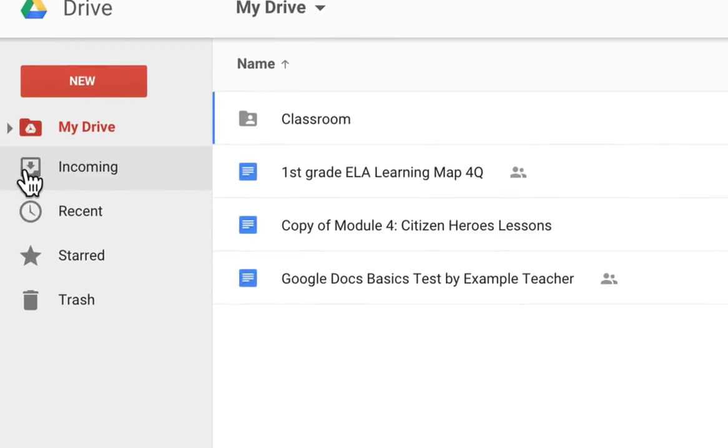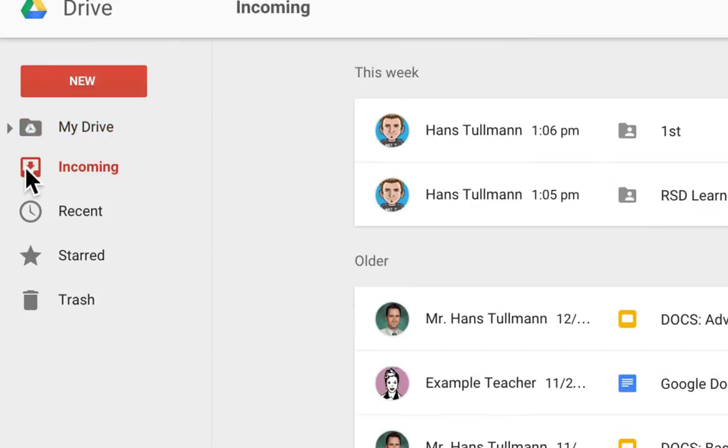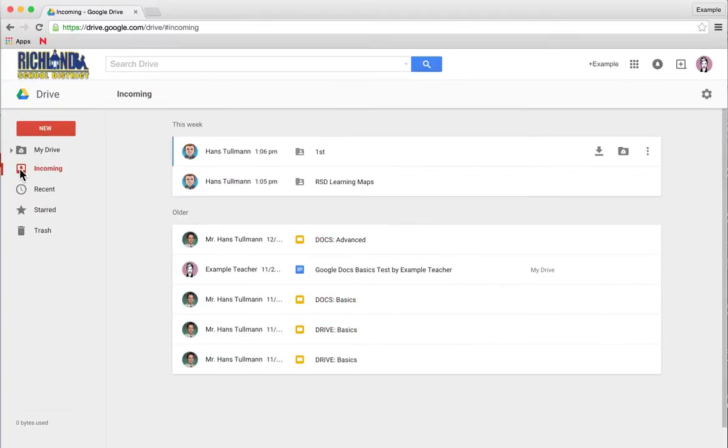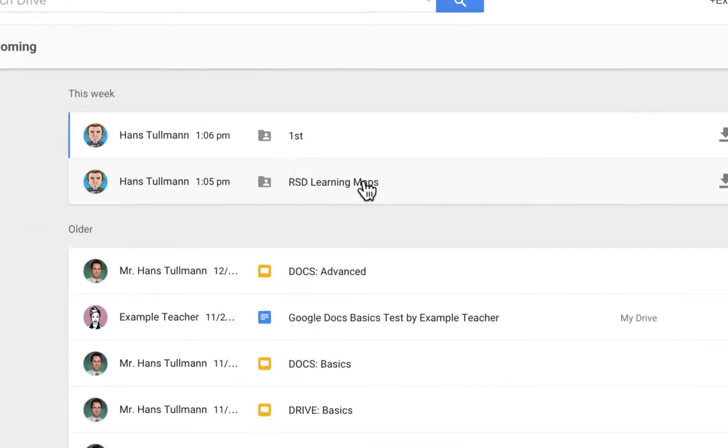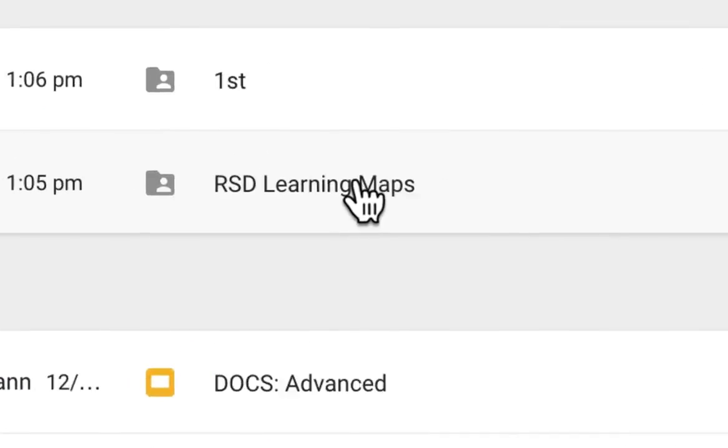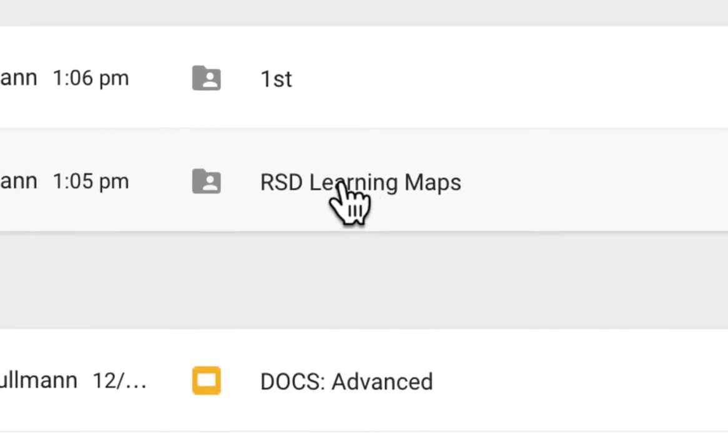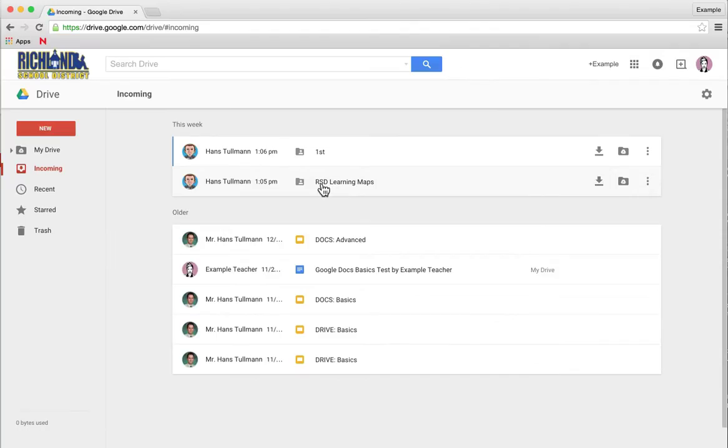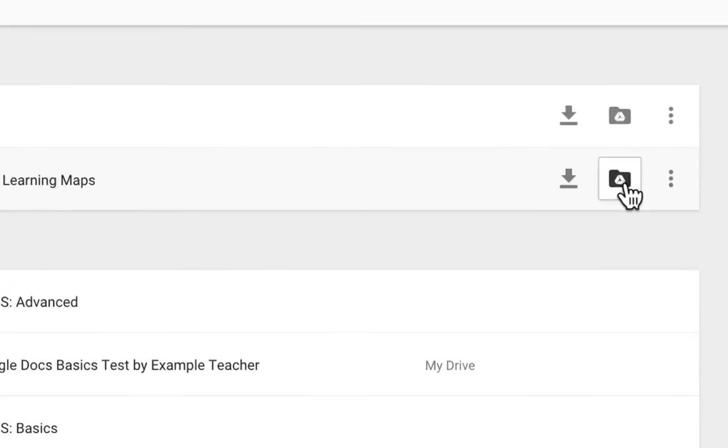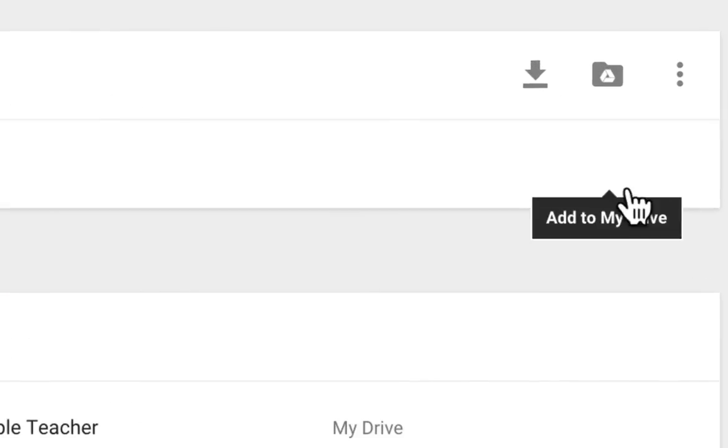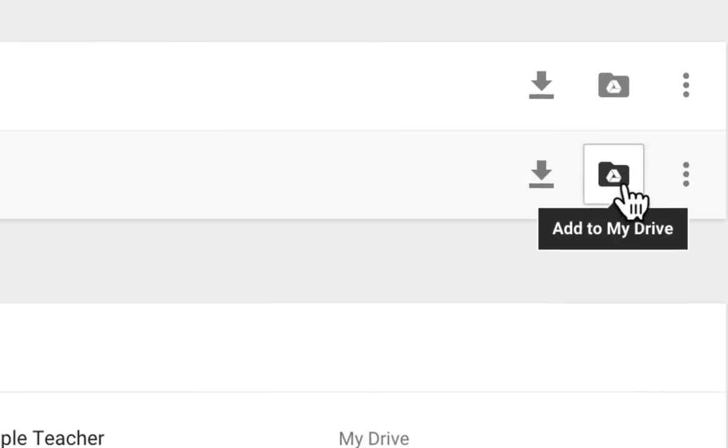If you click on incoming, you'll see a folder called RSD Learning Maps. In order to add this to your drive, you're going to mouse over and click a button that says add to my drive.